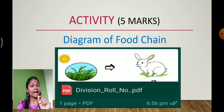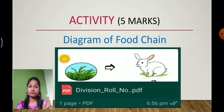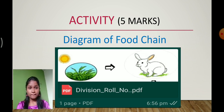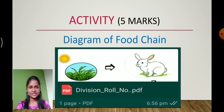After converting to PDF format, you have to send it to your respective division-wise WhatsApp group. Please remember that when you convert the scanned copy of your activity into PDF format, please mention your division and roll number so that it will be easier for us to keep the record. This is how you are going to submit the activity.